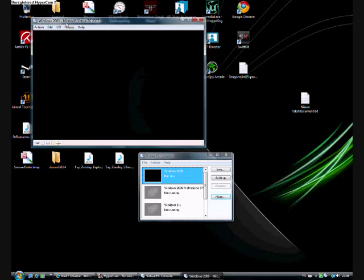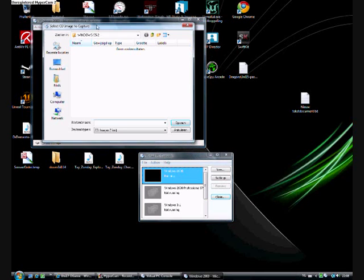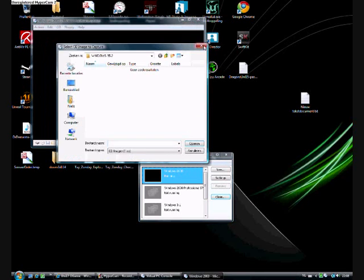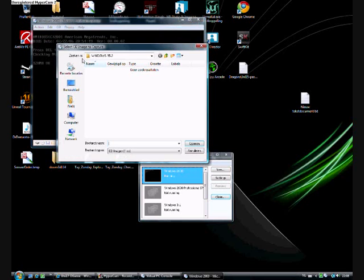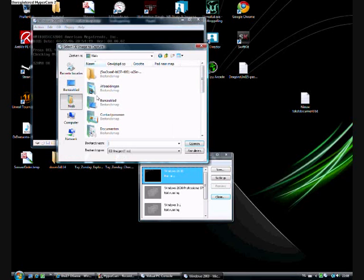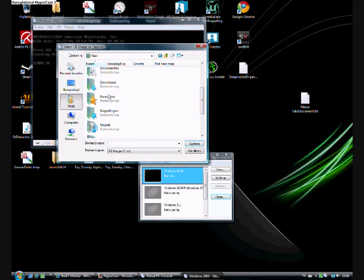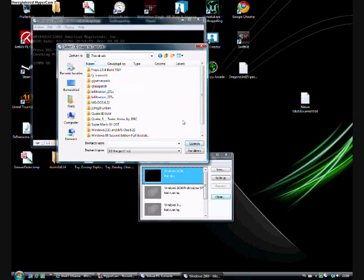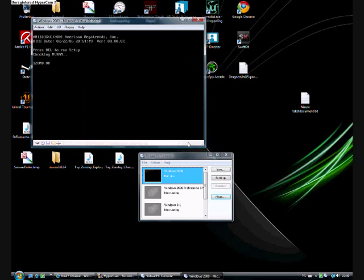I'm going to get prompted here. Then, here you go to CD, capture ISO image. Then, go to the folder where you stored your download. I'll mark it as download. Click on your ISO file, click on open, and then it will load.